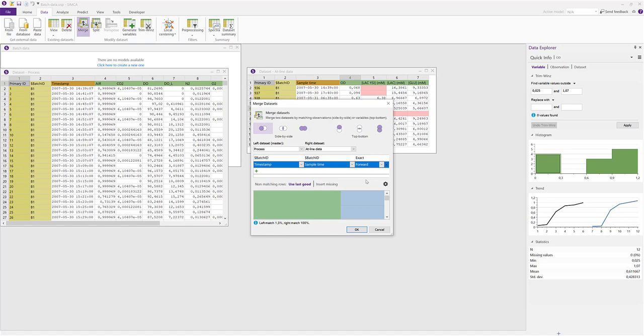The columns in the slave data set used for matching, in this case the sample time column, will be removed from the final data set. But if you want to keep it, you can do so in the options menu.